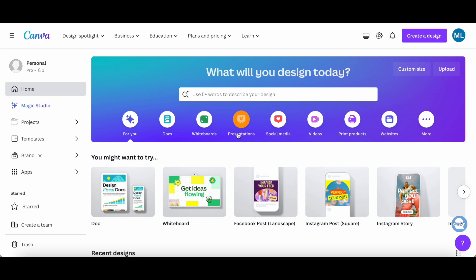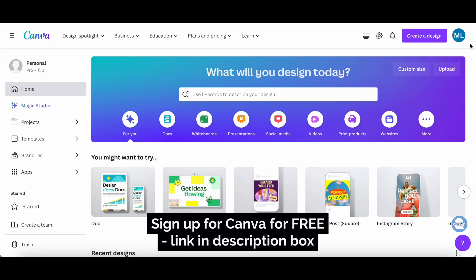To access Canva's free online video editor, log in to your Canva account, and in the search bar provided, type in video.